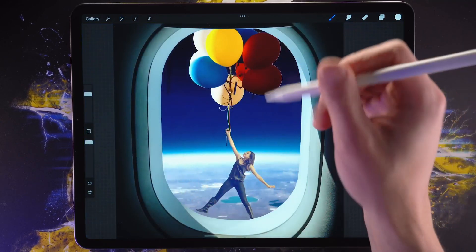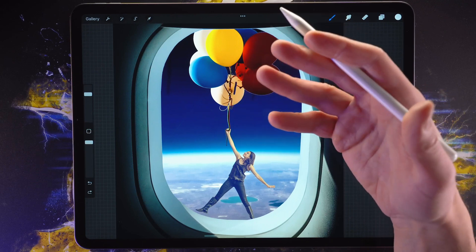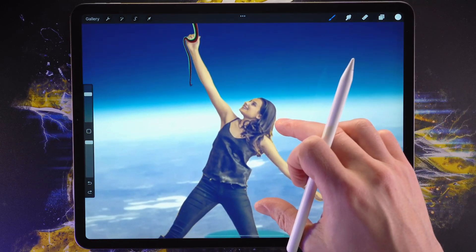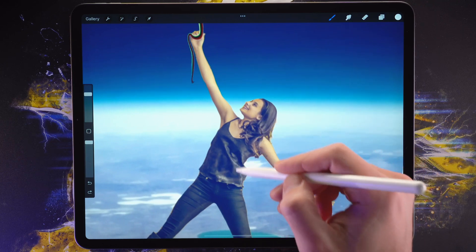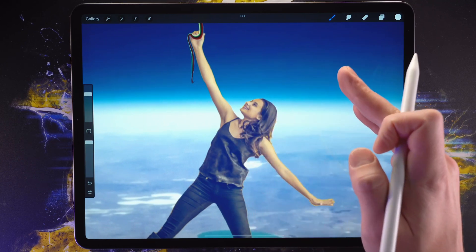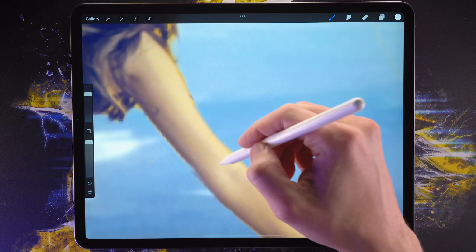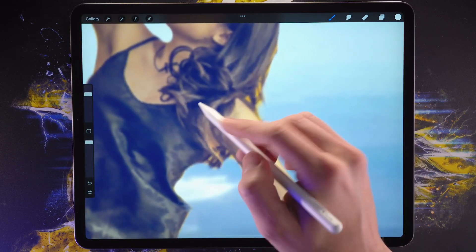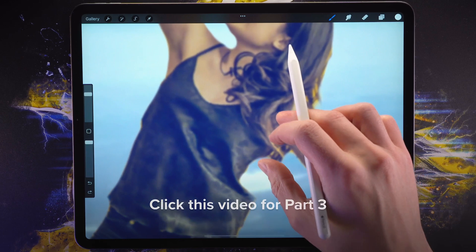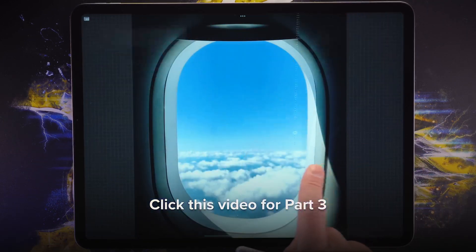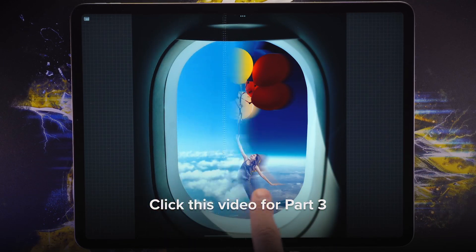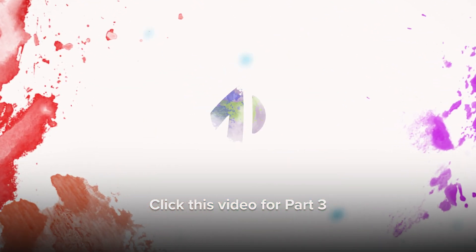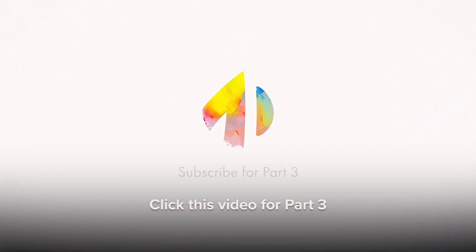I'm going to call it here for this part of the tutorial. Stay tuned for part three, where we're going to go into color adjustments to make this character look like it belongs to the environment — right now the scene is very yellow and there's a tint of yellow to everything. We're also going to talk about how to create the reveal effect you see right here. Don't forget to like, subscribe, and I'll see you in the next one. Bye bye.